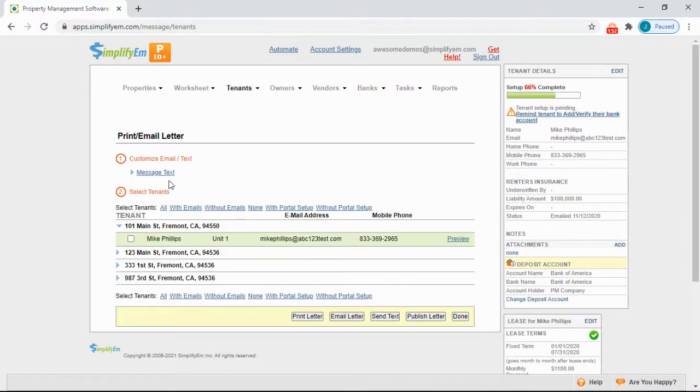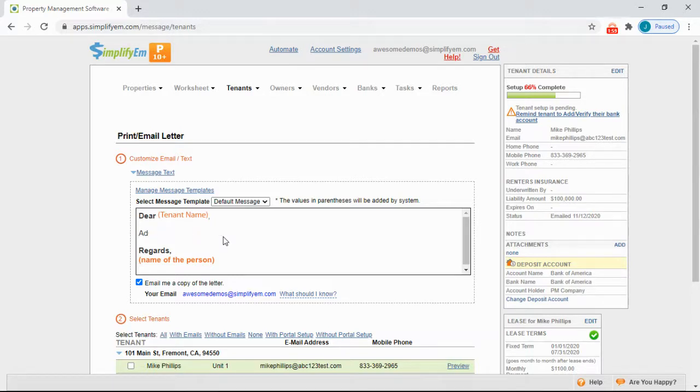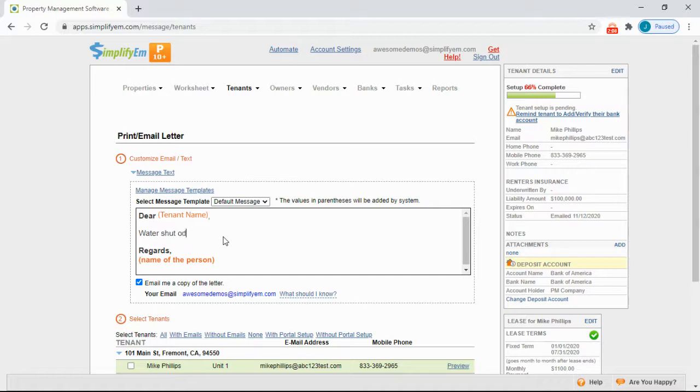Click on Message Text to write your message. So I'll delete this, and I will say that there is a water shutoff on 4/9.